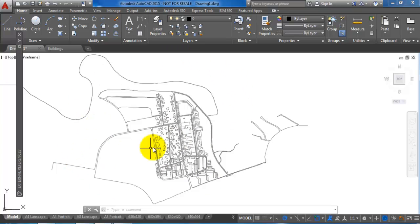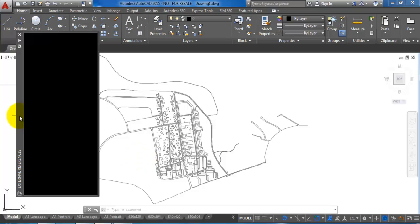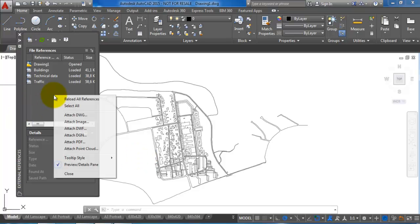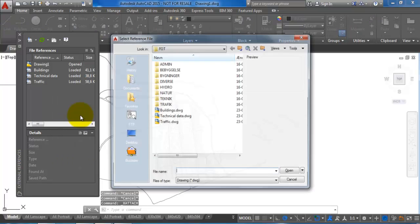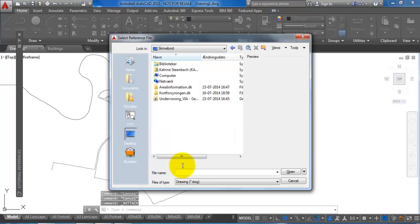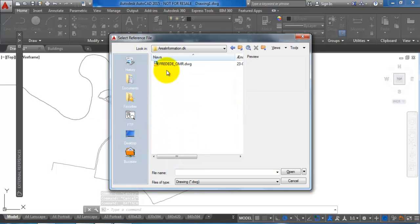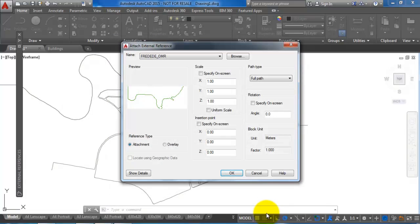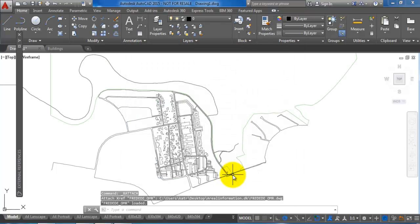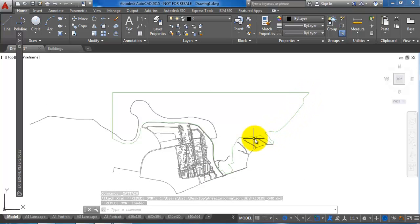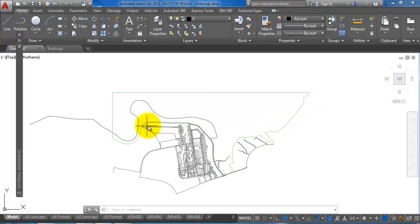Again, if I go to the external references and right-click, attach DWG, now I just need to select the file. We have the protected areas, so I will click on open. This one is also set to meters, so I will click on OK. Now we can see this green line, this is the area where we have the protected area.